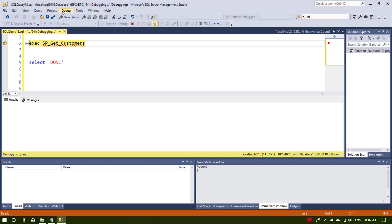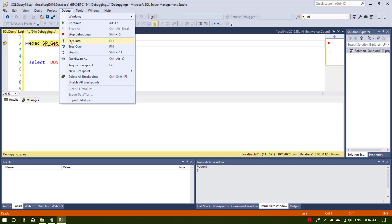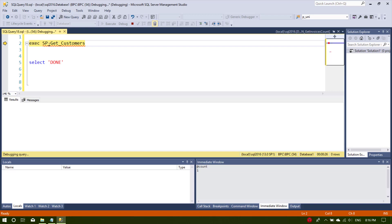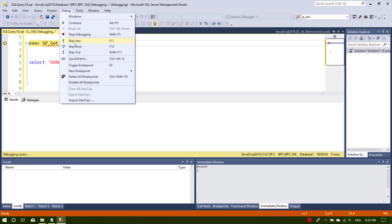We have two options: either we step into the stored procedure or step over it. Step Into is F11 and Step Over is F10. Step Into will go inside the stored procedure and debug line by line, while Step Over will execute the stored procedure and go to the next line without showing what happens inside.